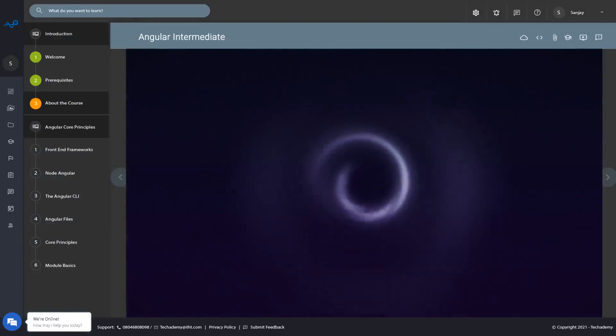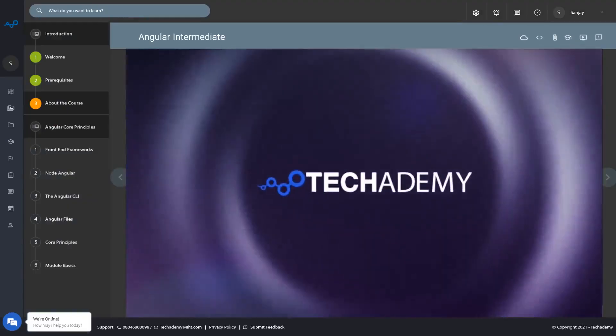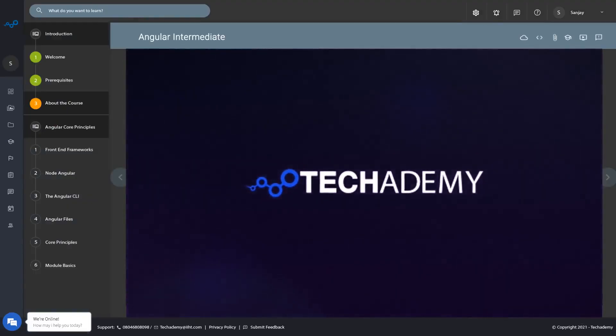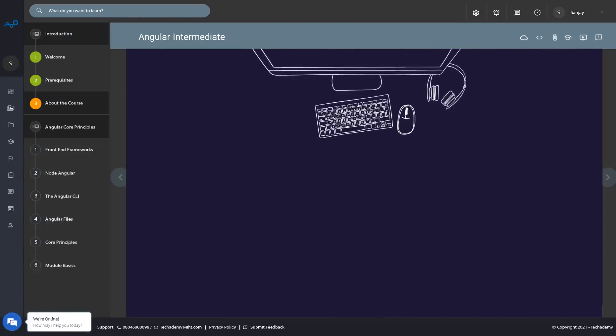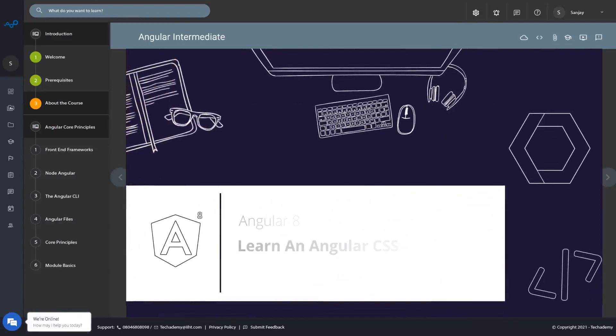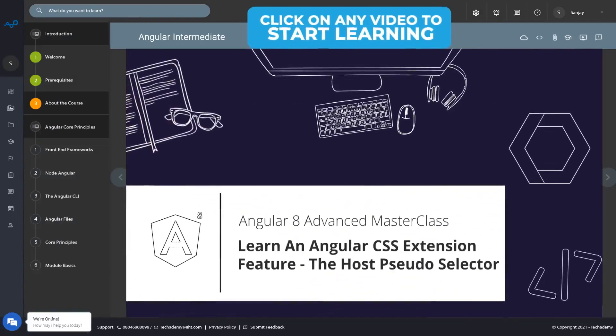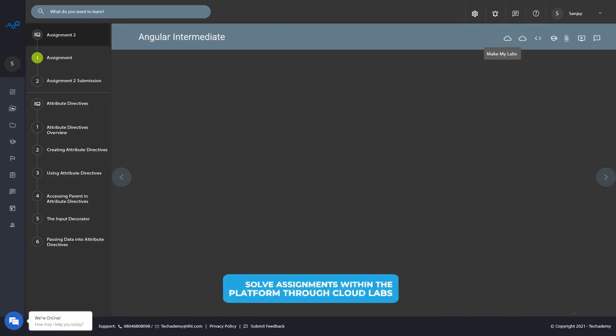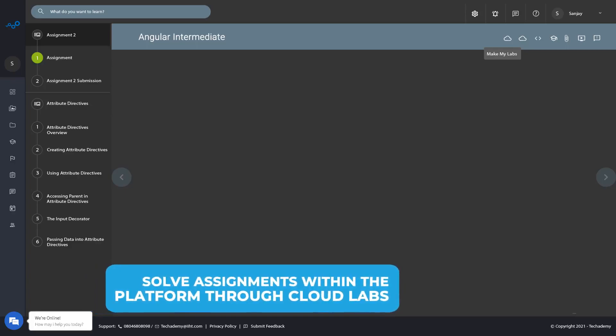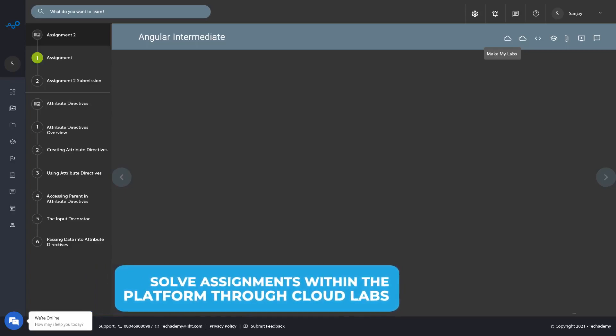You can play videos buffer-free, move to other videos of the course, and re-watch them. And when you need to apply skills you have learned, you can solve assignments using the in-built tech labs within the platform.